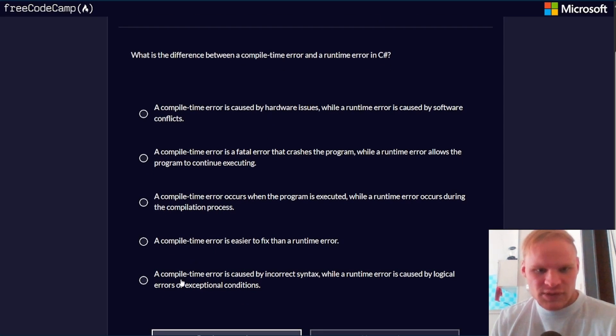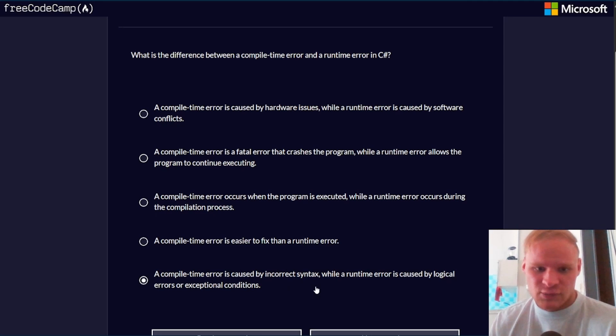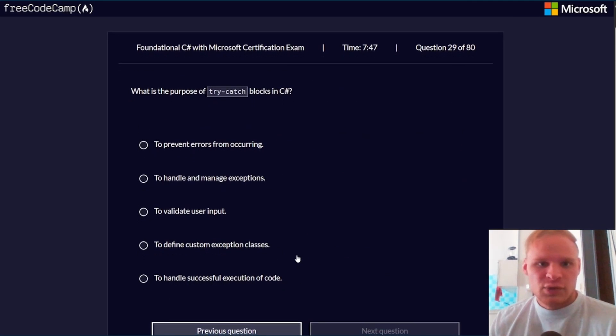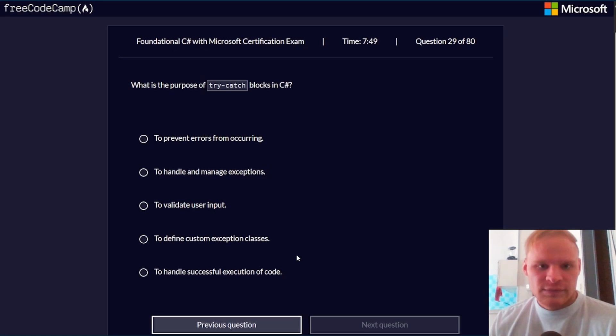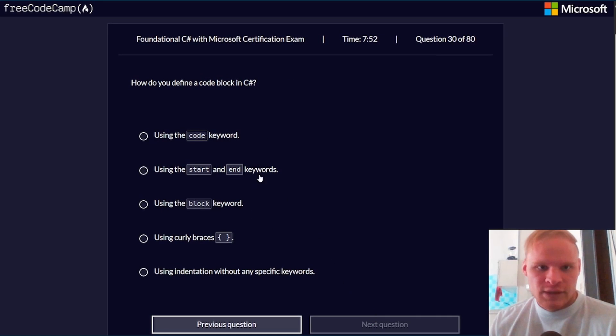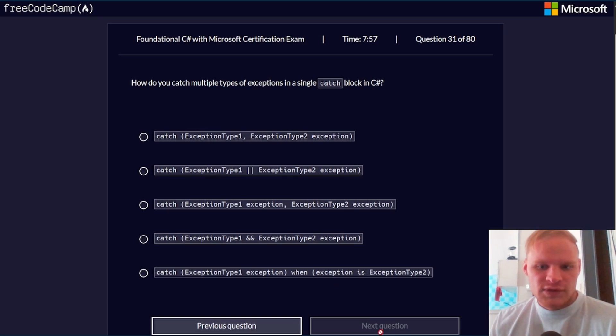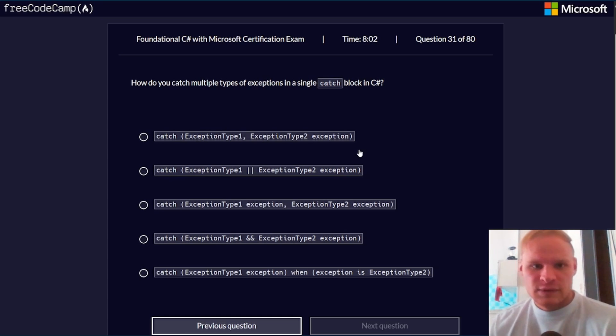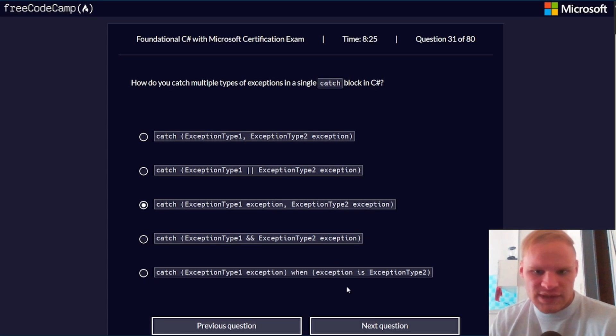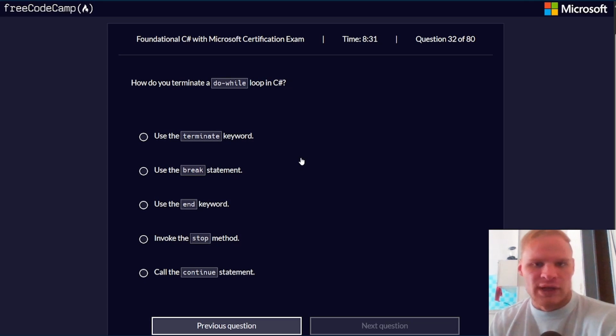What is the difference between a compile time error and a runtime error in C#? It would be this one - compile time errors are caused by incorrect syntax, runtime errors are caused by logical errors or exceptional conditions. What is the purpose of try-catch blocks? To handle and manage exceptions. How do you define a code block in C#? With curly braces. How do you terminate a do-while loop in C#? With the break keyword.